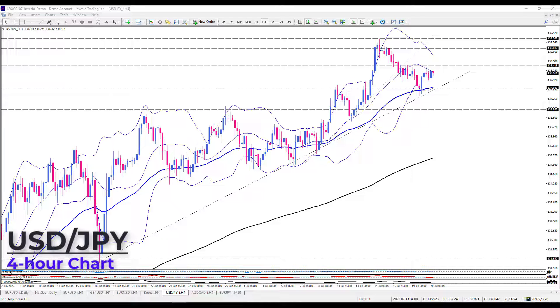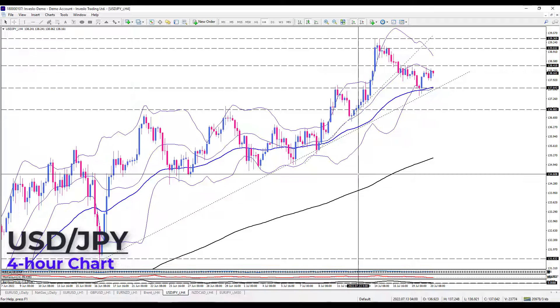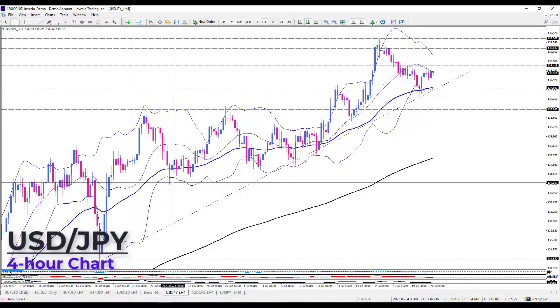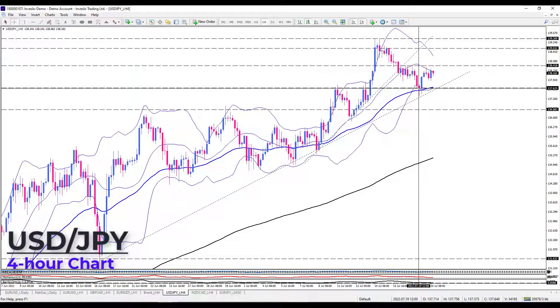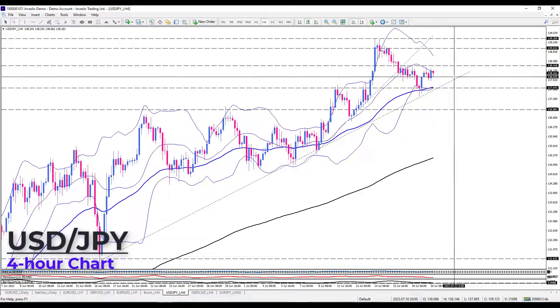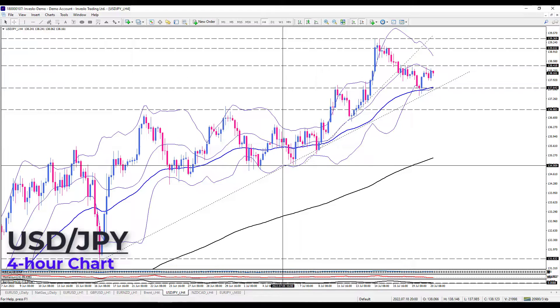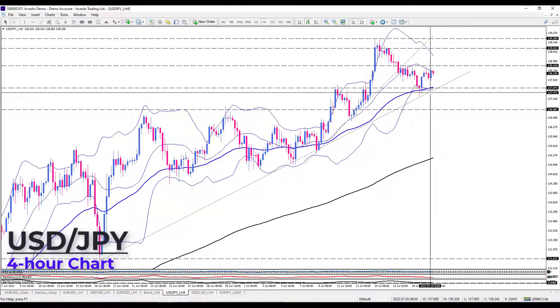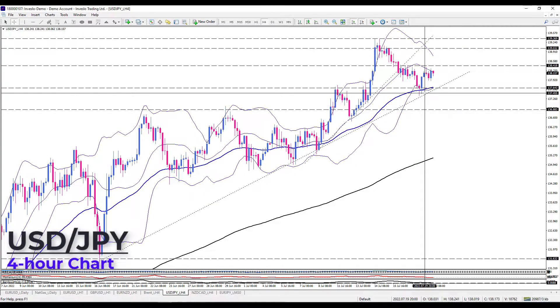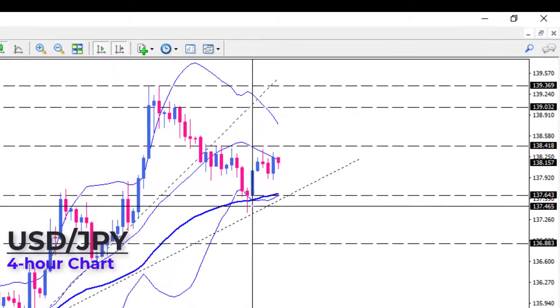As we can see here on the daily chart, the pair is hanging around the upward trend line after the rally lost steam in the wake of the weakening dollar ahead of the BOJ meeting tomorrow.